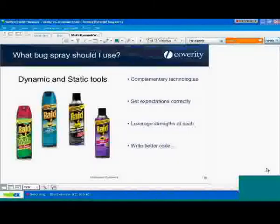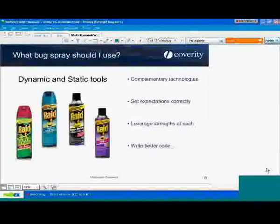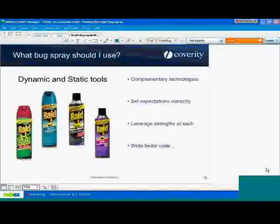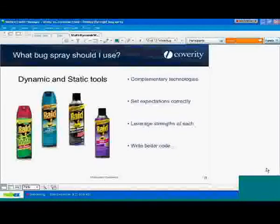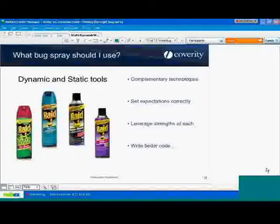How does Coverity compare to Gimpel's PC-lint? While I'm not exactly familiar with all the nuances of PC-lint and all the warnings it provides, the general rule about lint is that it has a high volume of warnings. You have to do a lot of configuration to pare that down to the list you really want to see, and the false positive rate is high because of that. It's more difficult to integrate into your system. It doesn't do anything with build integration and is limited in scope in terms of what it can do across files and functions.